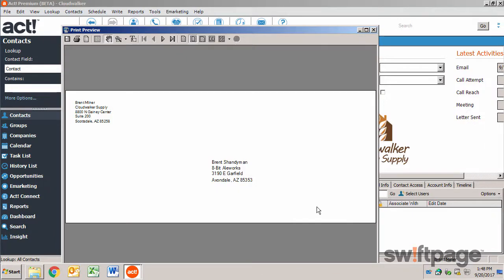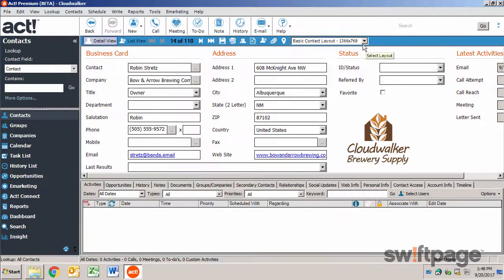The envelope is now ready to be sent to your printer. The document creation features in ACT enable you to quickly create targeted correspondence.